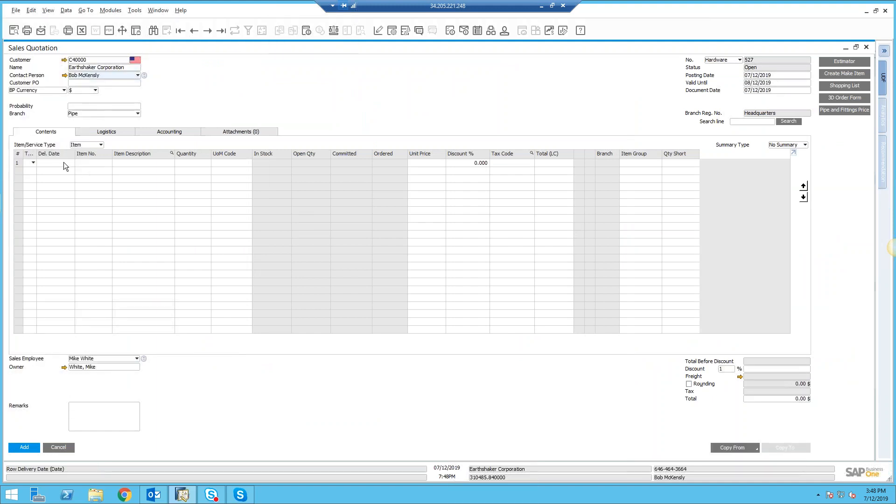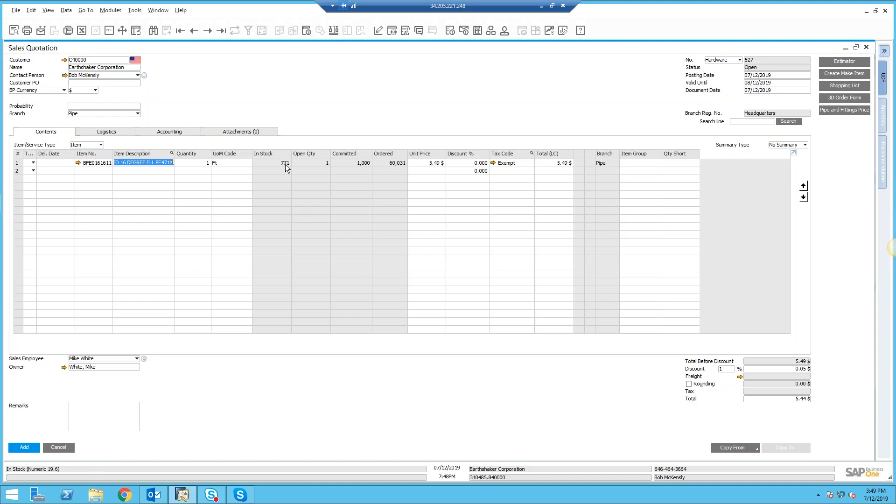Here's an example where if I go to put in a sales order for an item, on my screen without going anywhere else I can see that I've got 7,771 of these in stock.